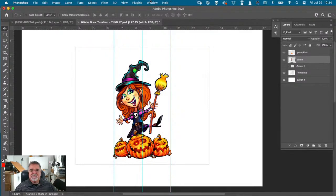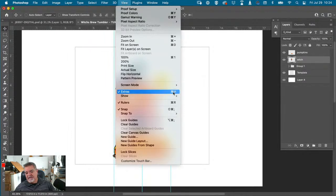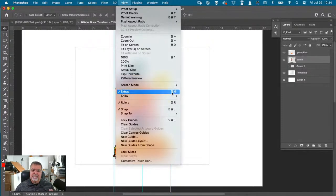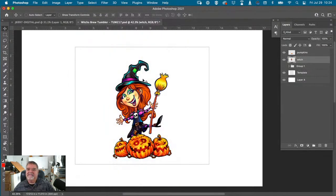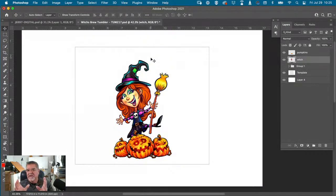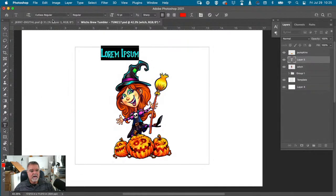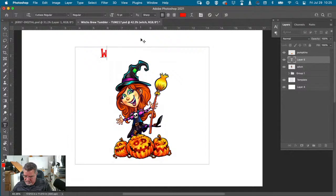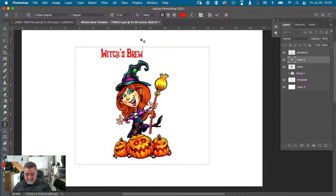I'm going to hit Command-H — or View > Extras — to hide the marching ants so it's less distracting to design with. It's there and I can always bring it back with Command-H. So let's go ahead and throw some type in here. Cutlass is the font — I'm pretty sure it's a dafont.com font. This is going to be 'Witch's Brew.'